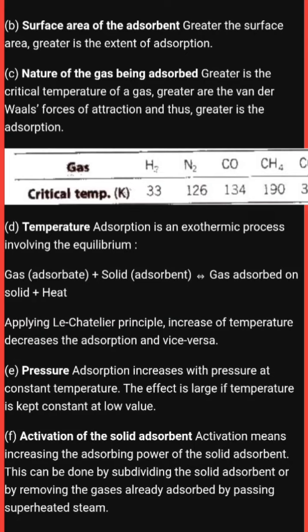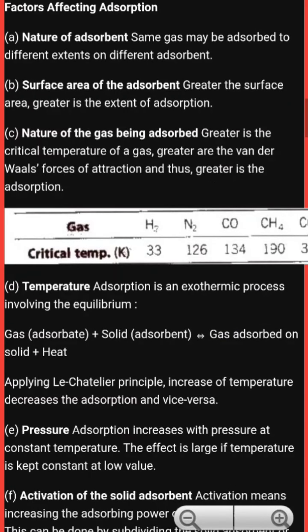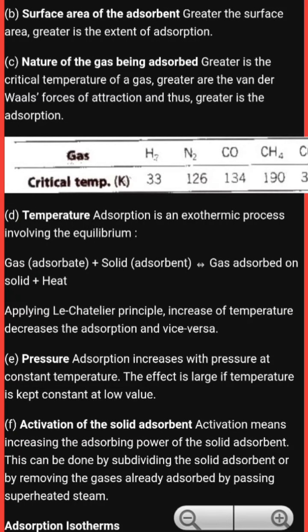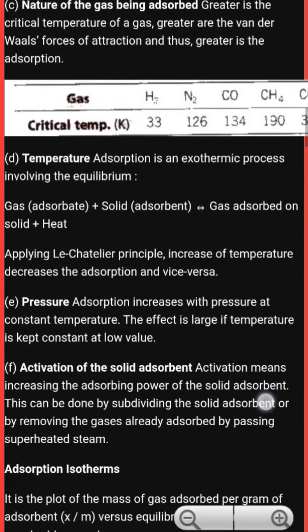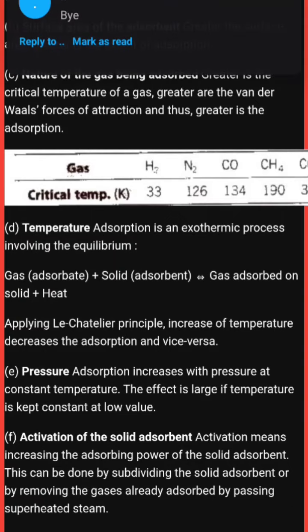To summarize, in this video we discussed the factors affecting adsorption: nature of the adsorbent, surface area of the adsorbent, nature of the gas adsorbed, temperature, pressure, and activation of the solid adsorbent. If you like this video, please comment, share, and review. Thank you so much.